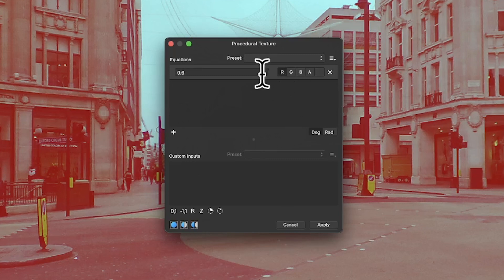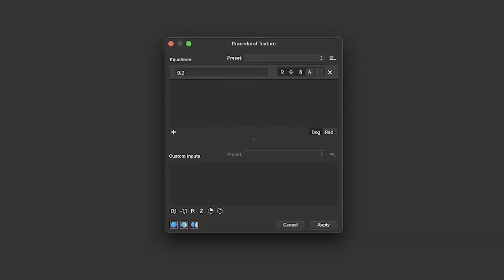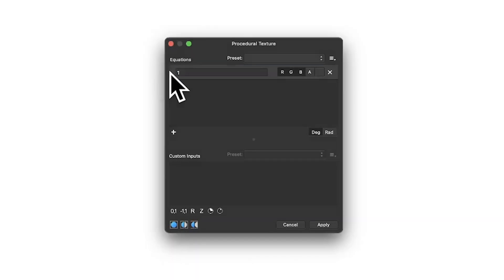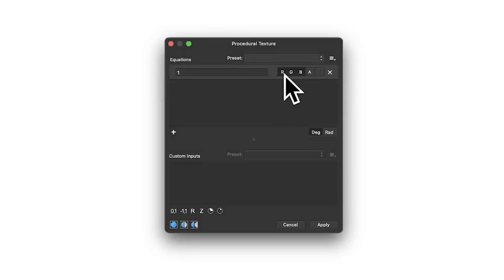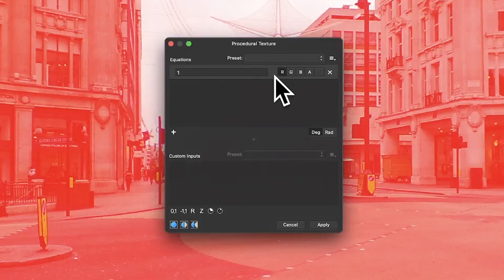You can also use the G and B channels to end up with gray. Setting 0.2 obviously gets darker as you go closer to zero, and if you put one it goes to white. You've also got the alpha channel which is super useful too. For now let's just go with R as the only one being used.